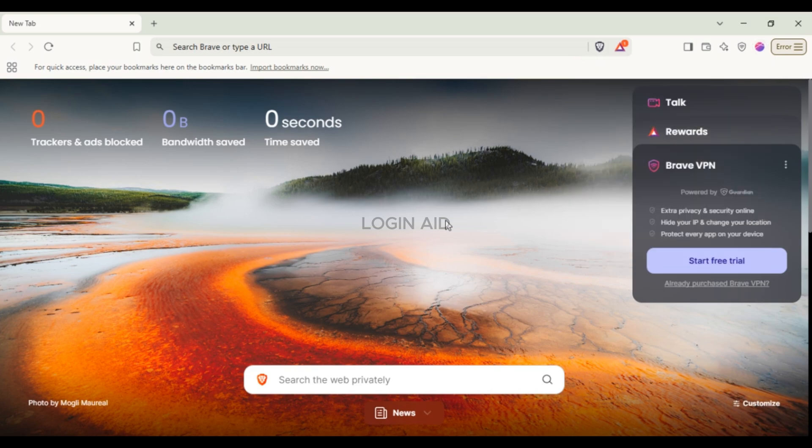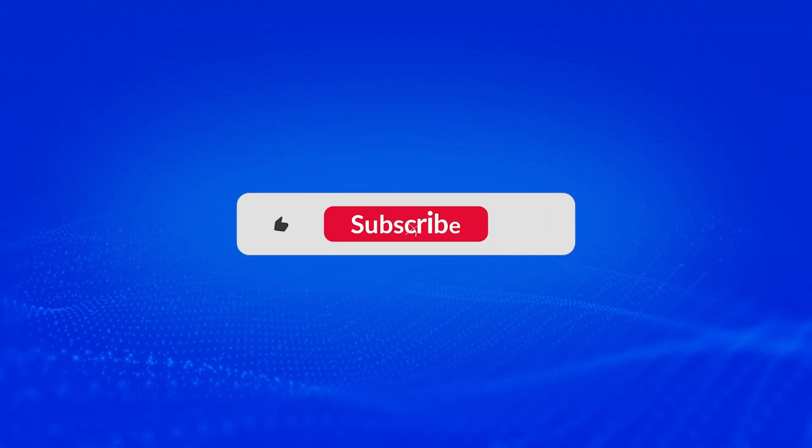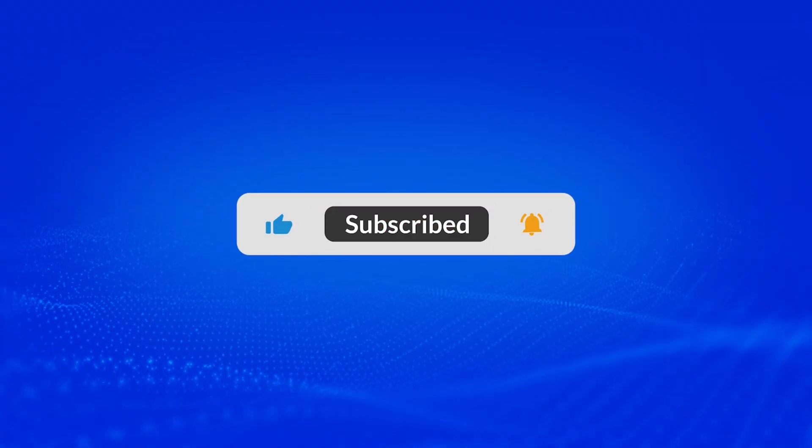I hope you found this video helpful. Thank you for watching. Make sure to like, share, and subscribe to our channel.